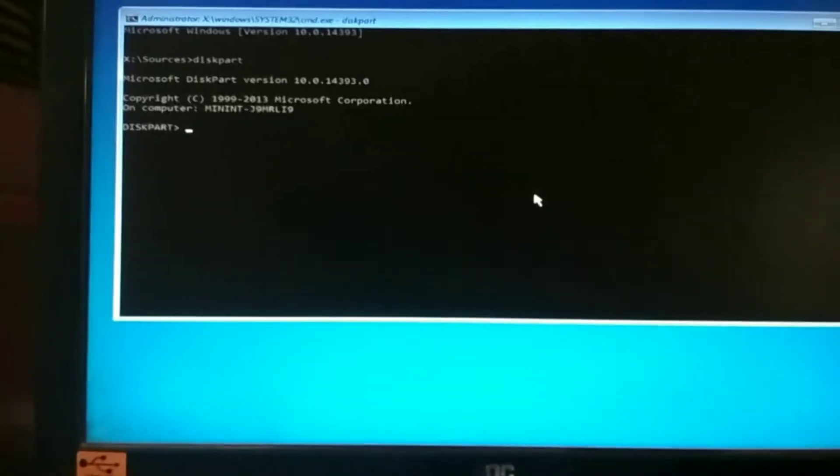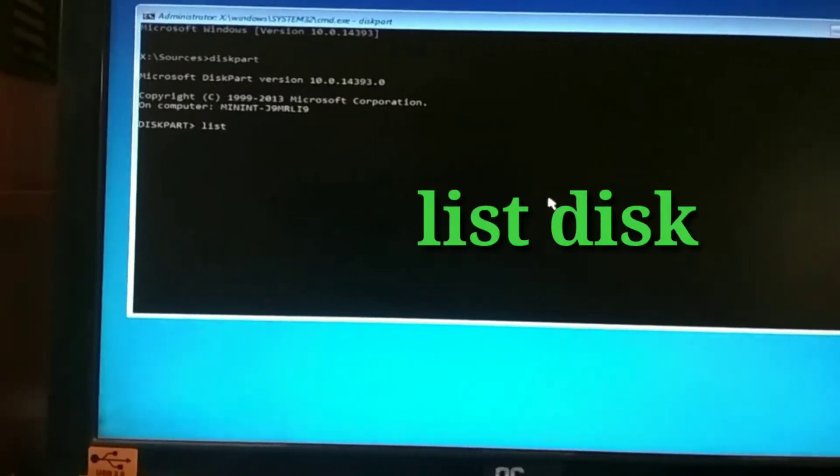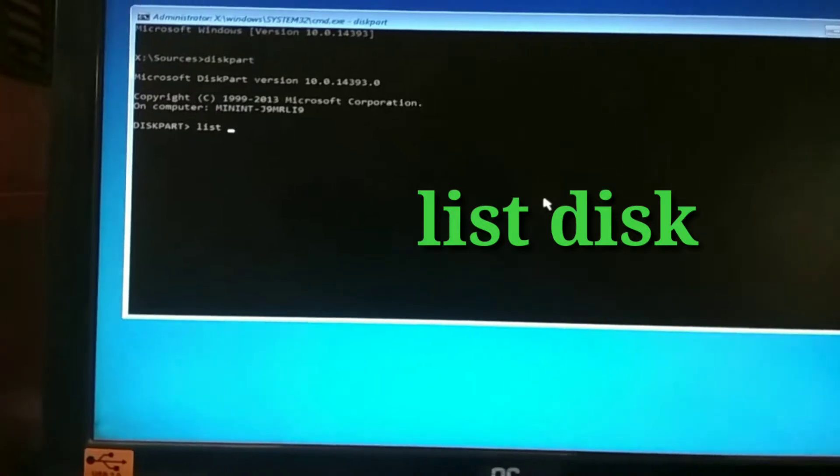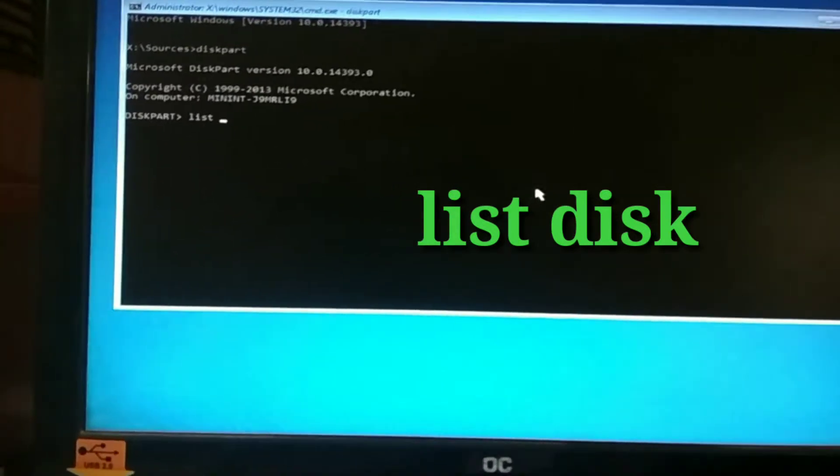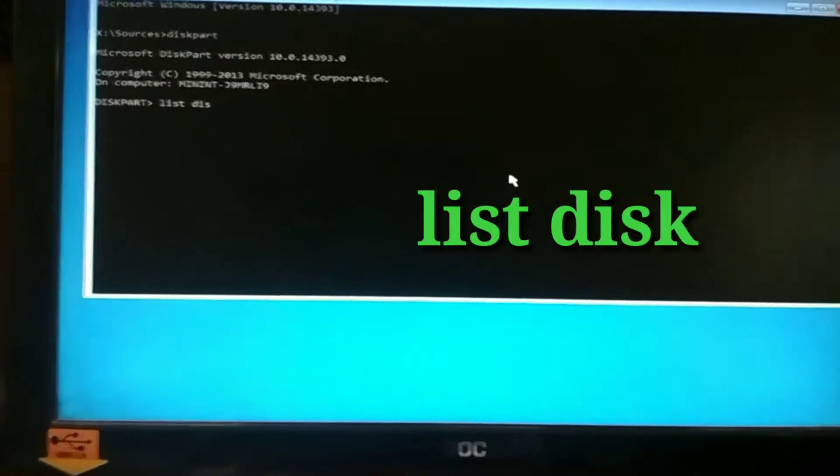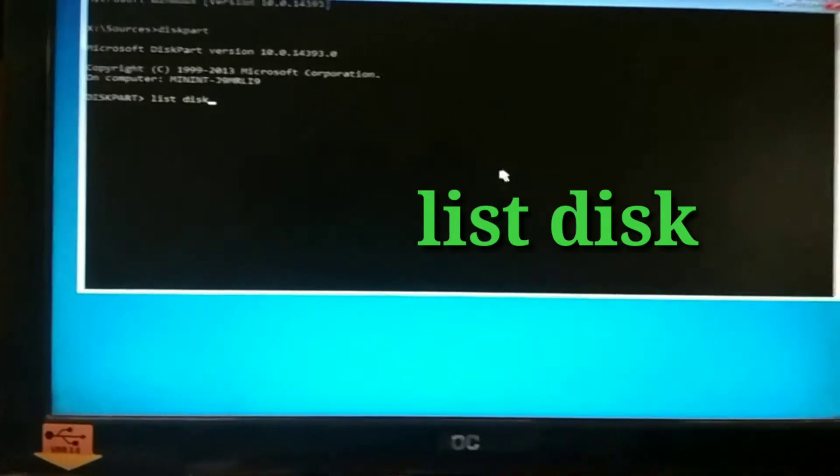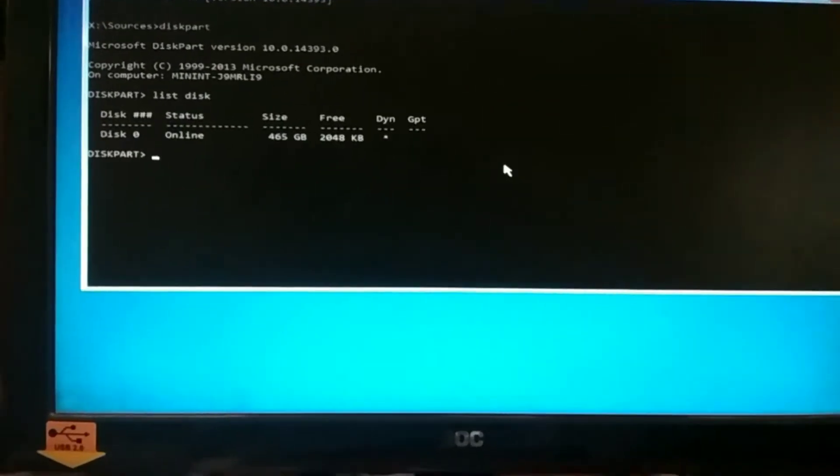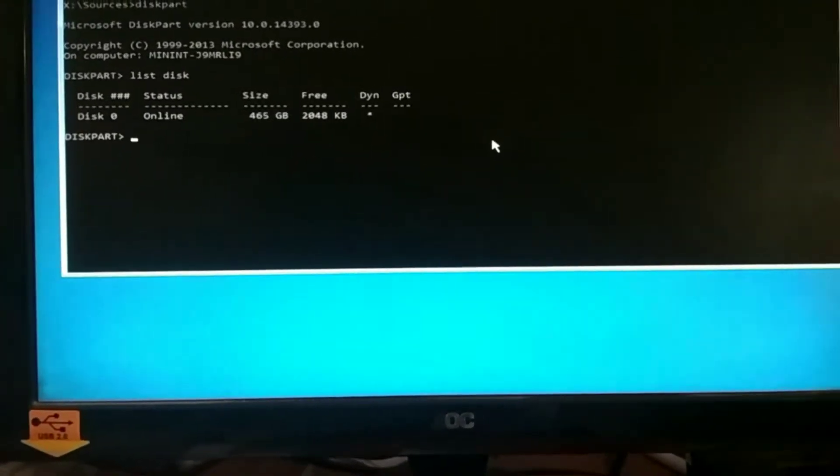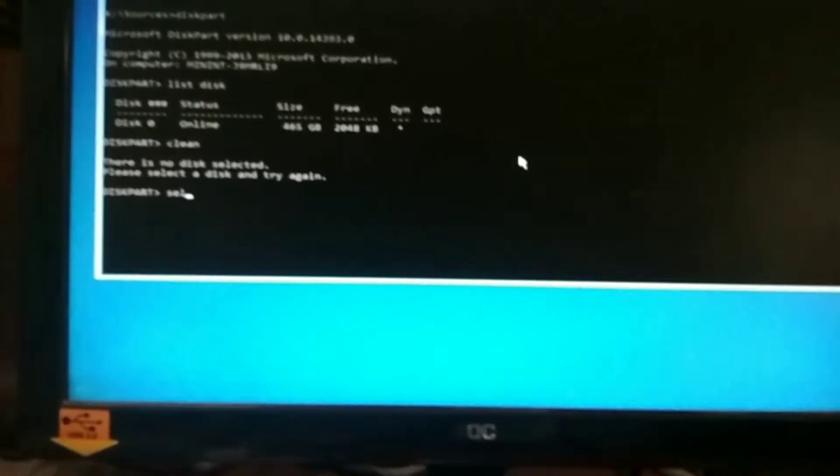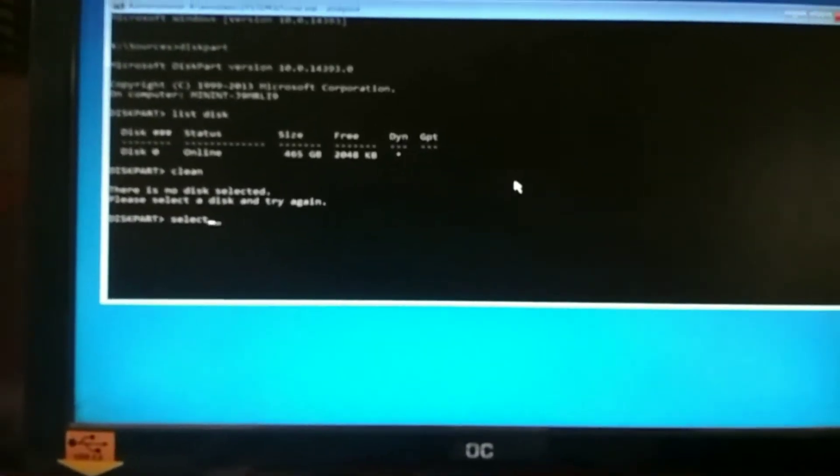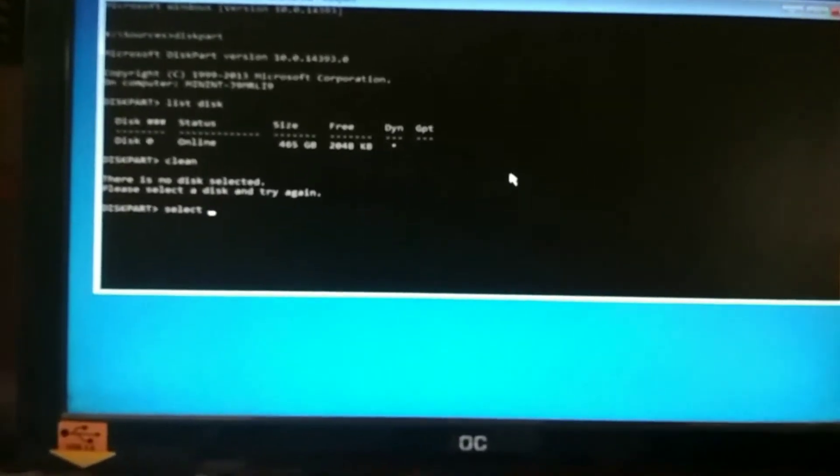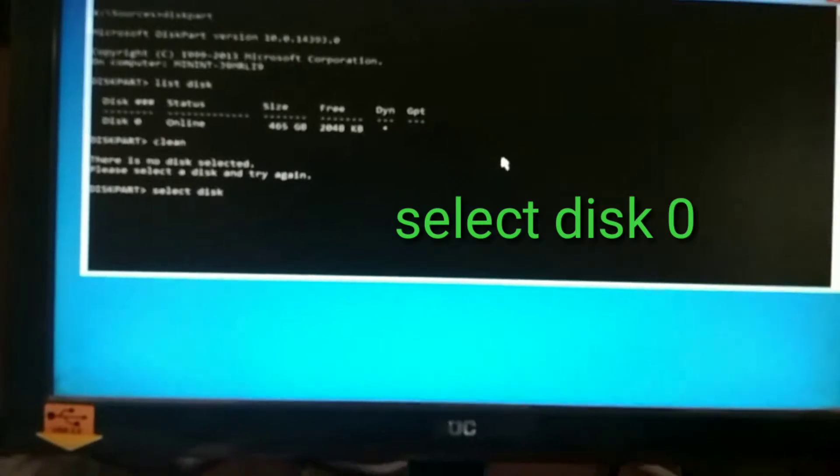List disk, then press enter. Here is showing disk type - dynamic is star, showing dynamic place with a star.